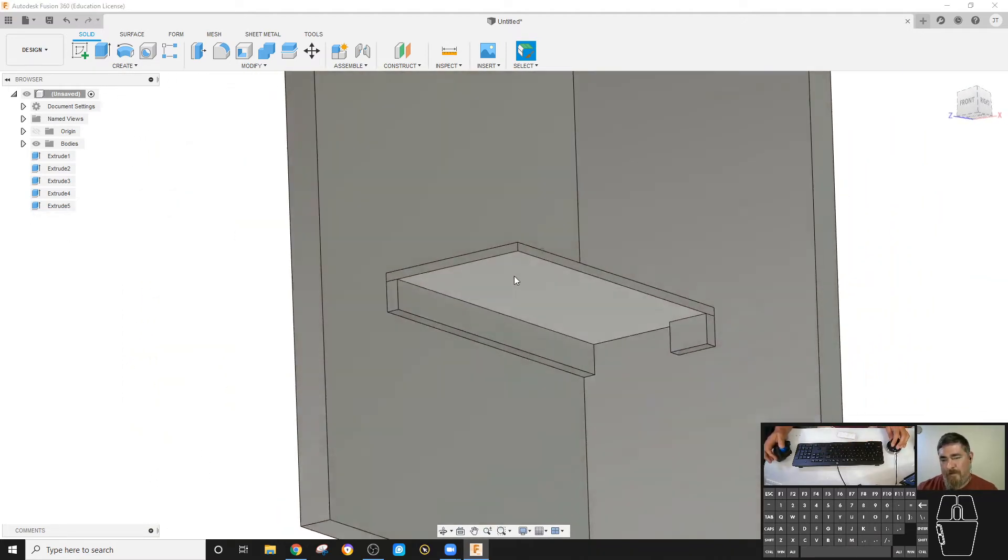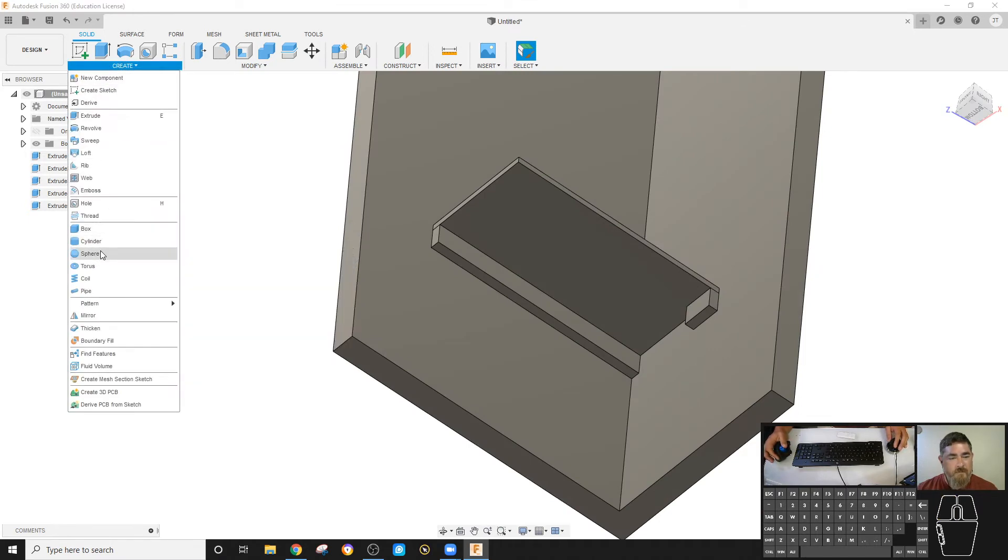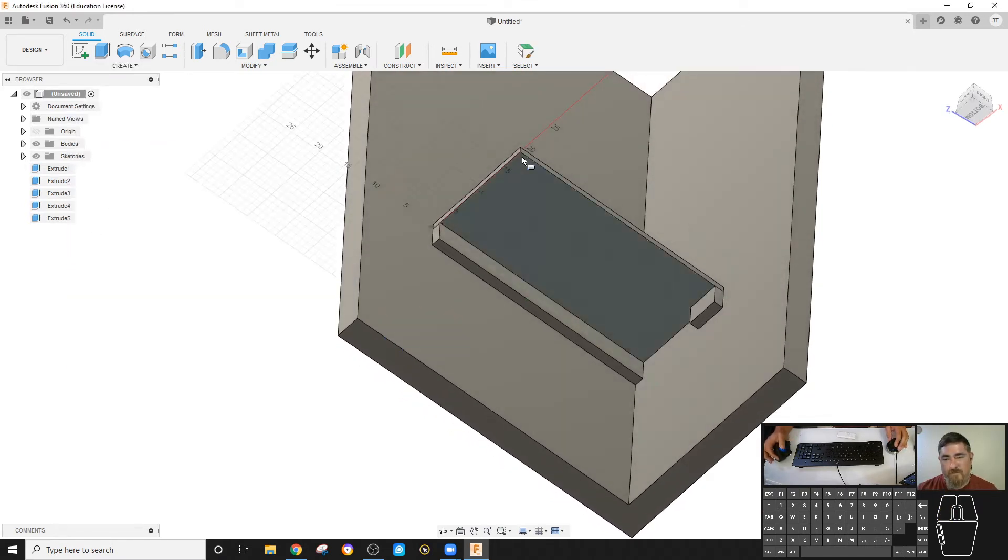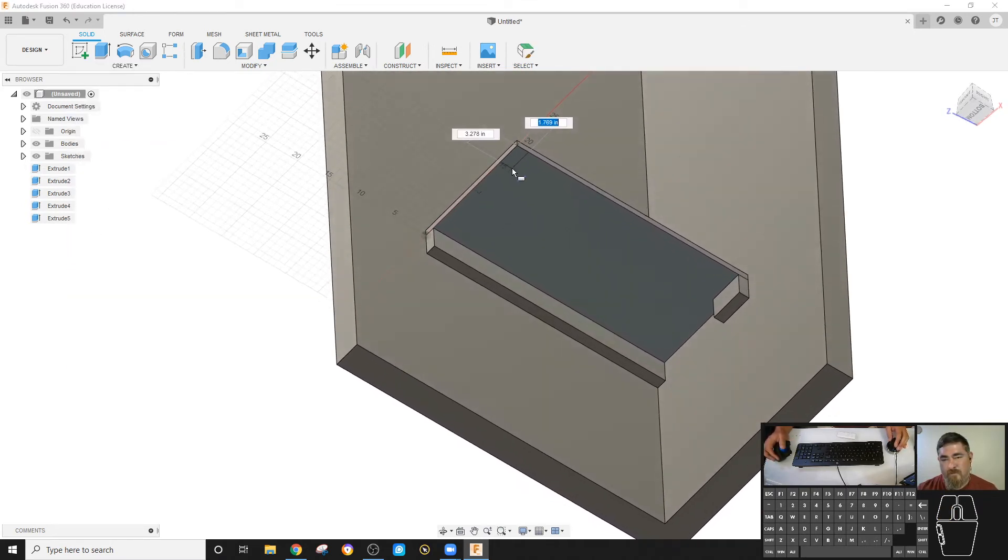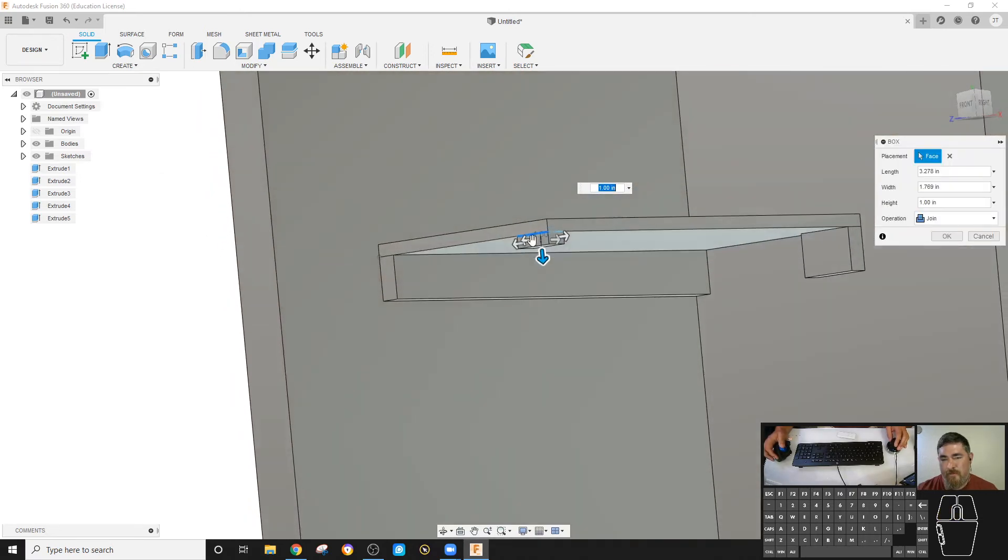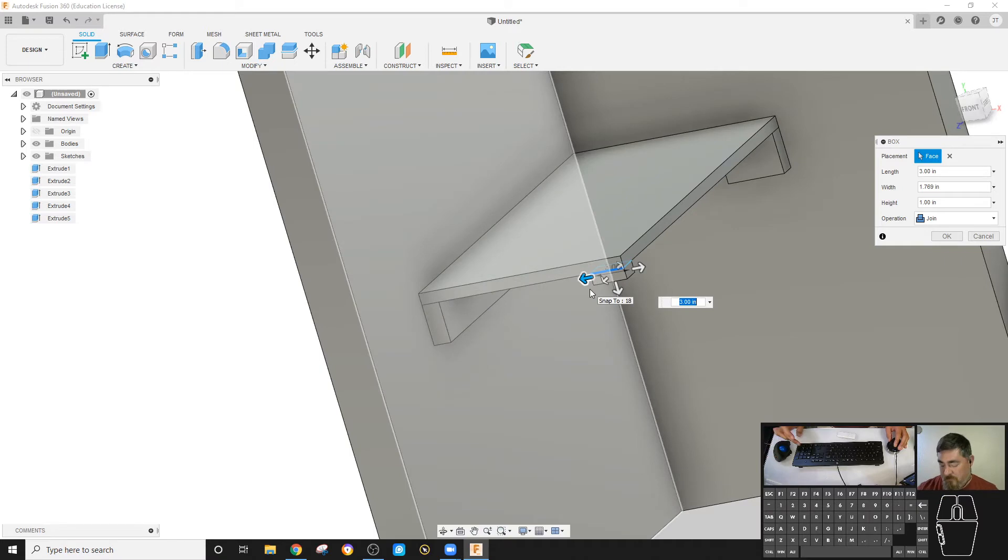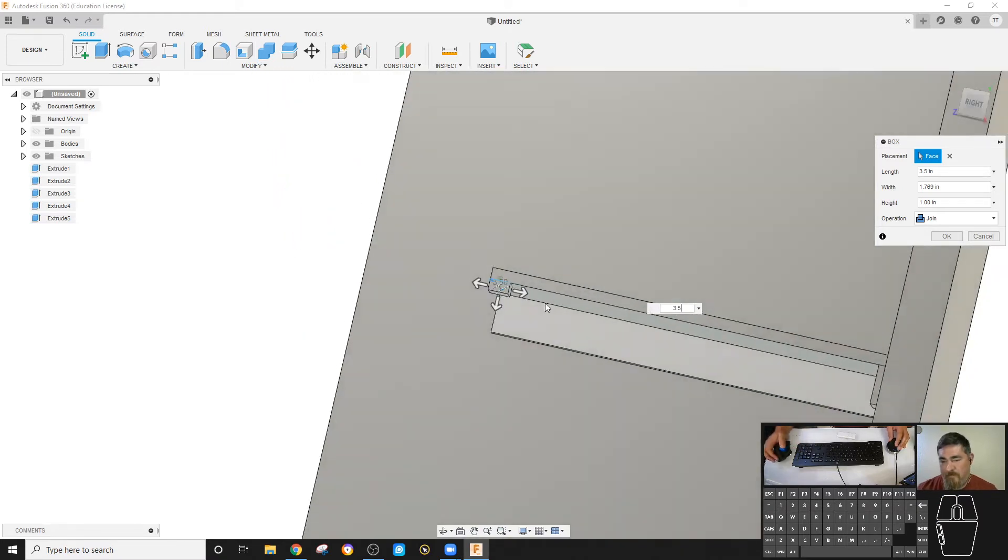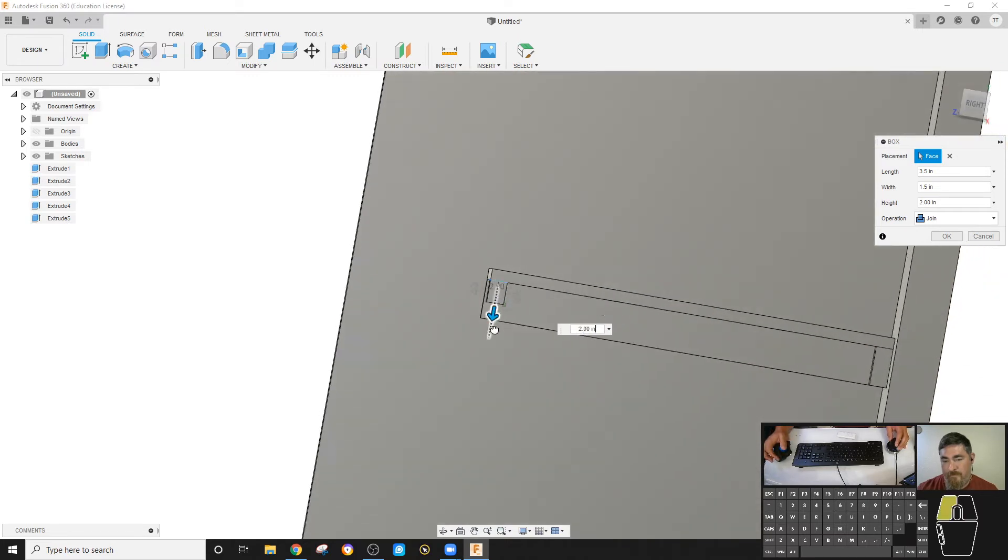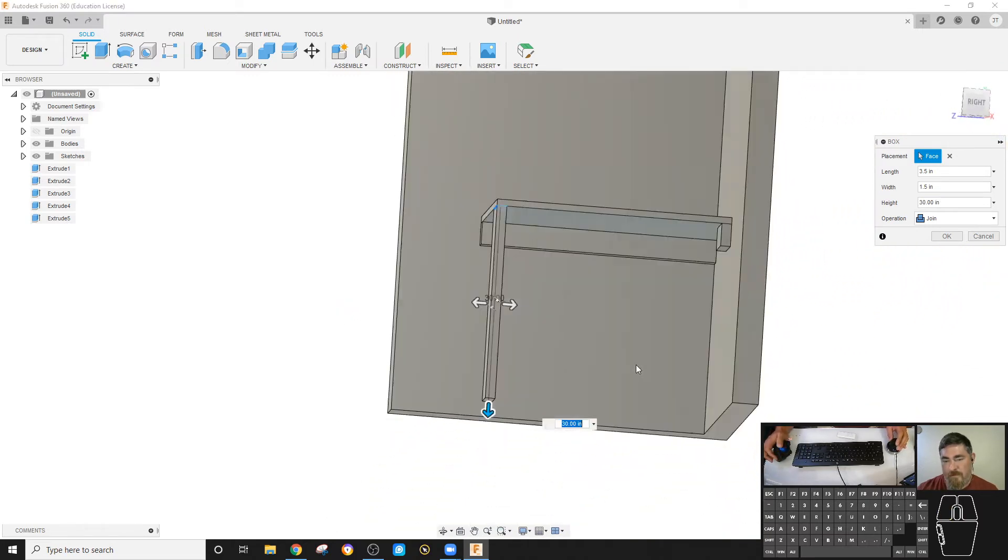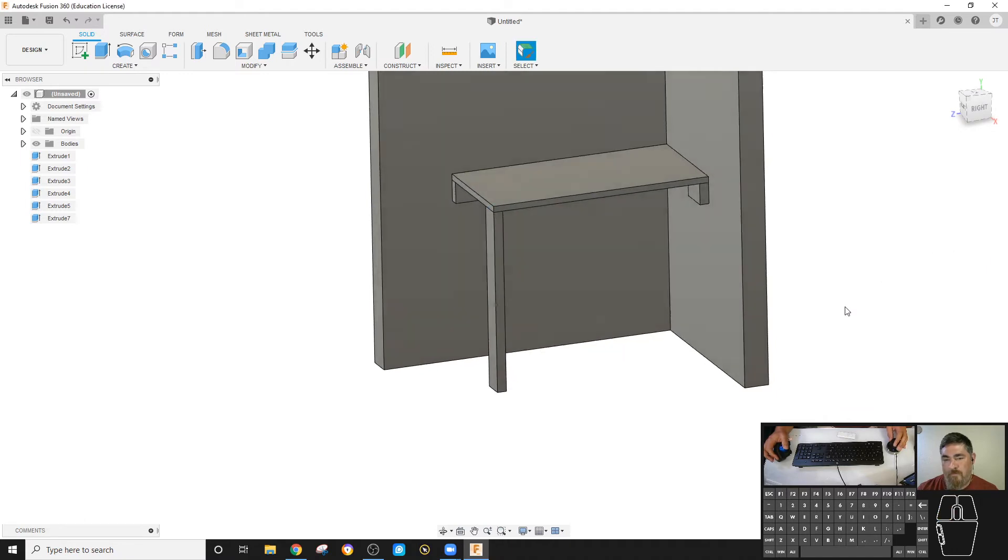All right, and then I need a leg coming down. So do a box. Let's see, I want to go this way. Three and a half, one and a half. I want that to come all the way down to there. And new body. All right.